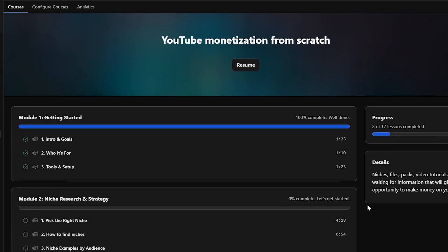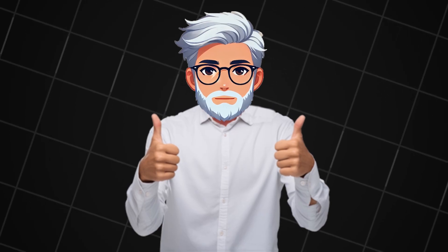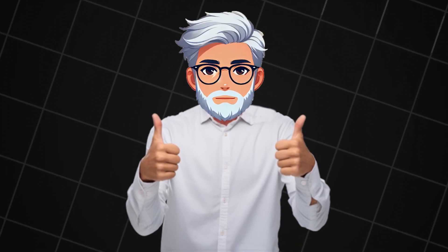I hope this video gave you real value and opened up some new ideas. We've done a lot of work together — from generating images to animating and editing full videos. Now it's your turn: try it for yourself and let me know how it goes. Drop your thoughts in the comments, share your results, and don't forget to subscribe so you don't miss the next wave of AI tools and content creation trends. Keep creating, keep learning, and I'll see you in the next one.